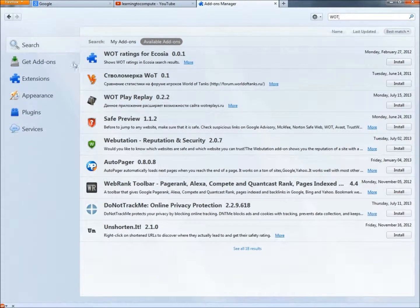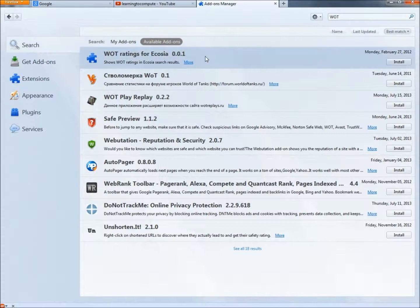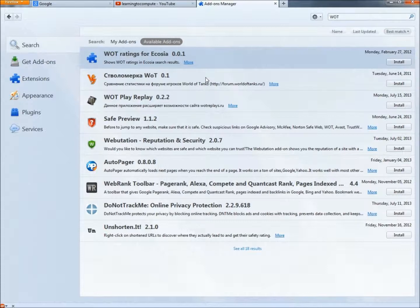And it's not showing up here because I already have it installed but it would be up here. And you just highlight it and then go to the right over here and click the install button. You'll probably have to restart Firefox after you install it. But once you restart it then it's running.